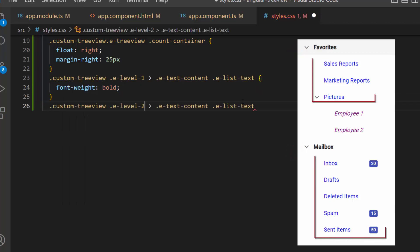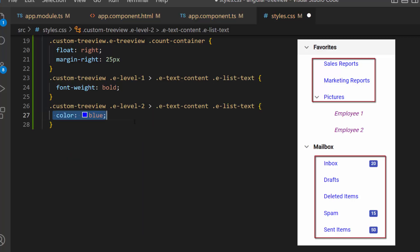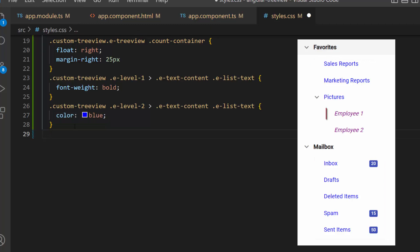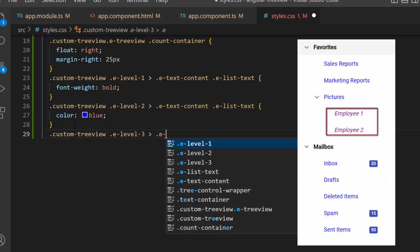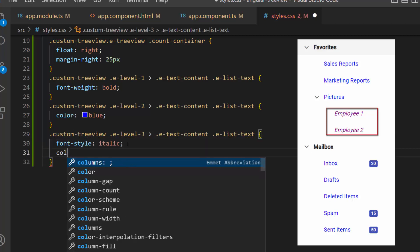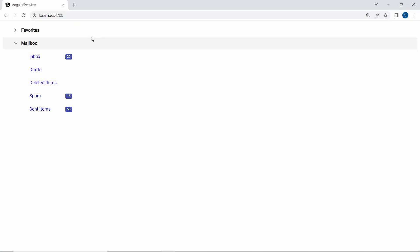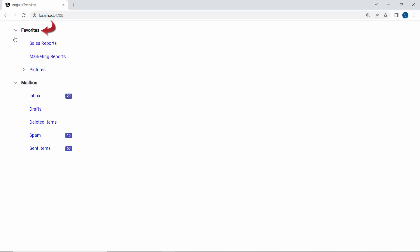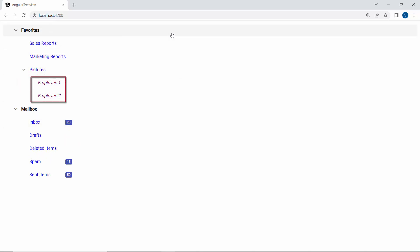Next, I add the color attribute with an appropriate color code inside these classes to display the second level nodes in blue. For the leaf nodes, I want to show them in a different font color and in italics, so I define the font-style and color attributes with appropriate values. Looking at the TreeView component now, the parent nodes are shown bold, the second level nodes' text font is displayed in blue, and the leaf nodes are in italics.